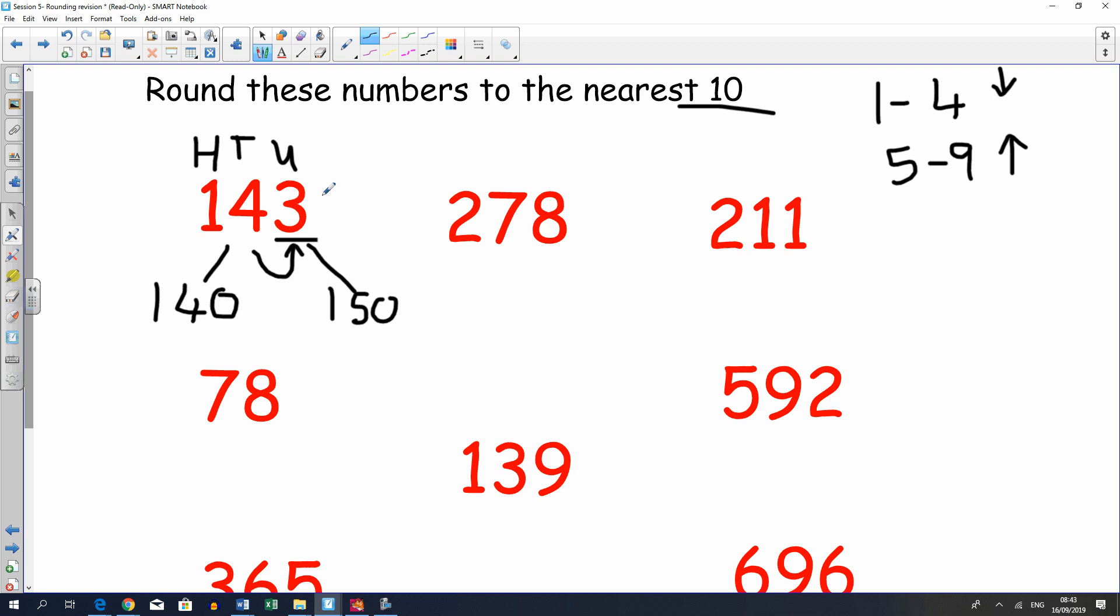So this number is in between these two multiples of ten. Now we want to find out which one it's nearest to. We look at the three. The three rounds down, as we can see here. So our answer is 140.